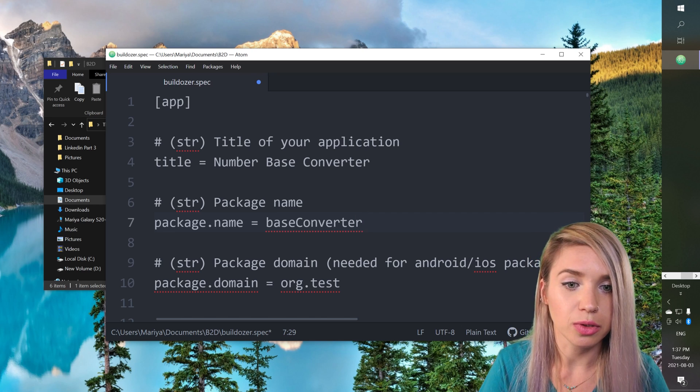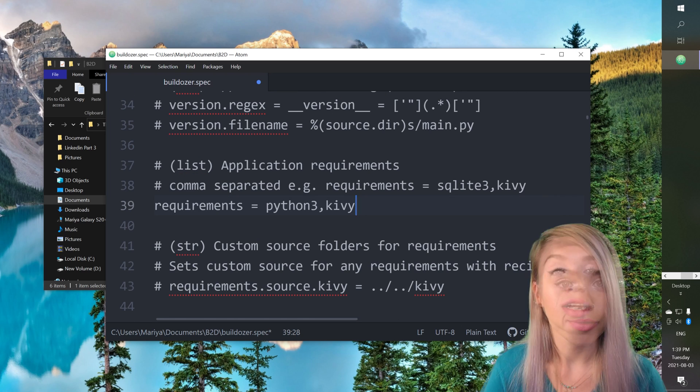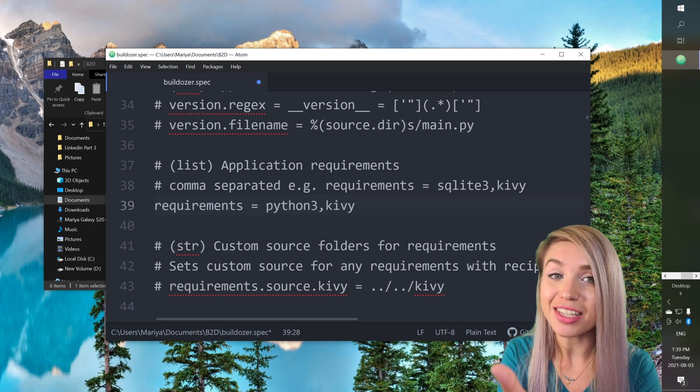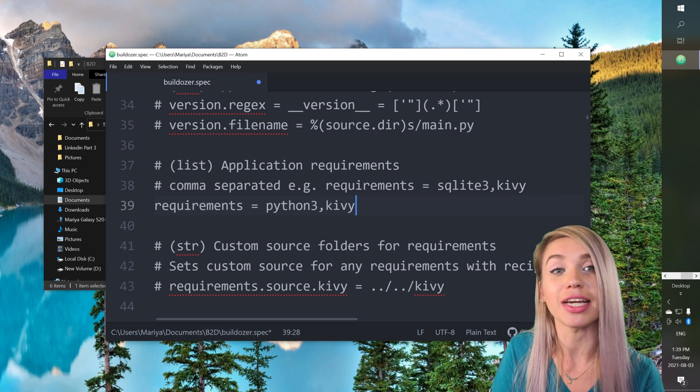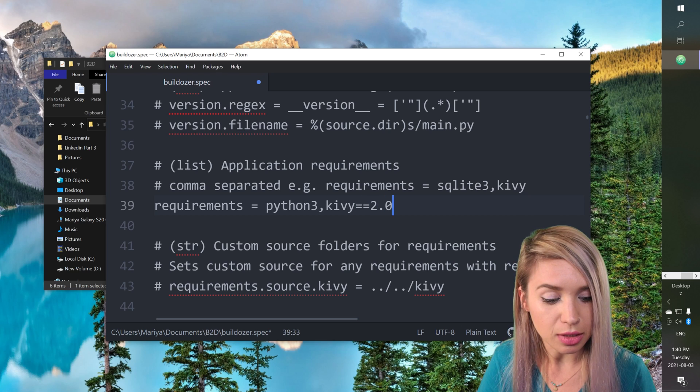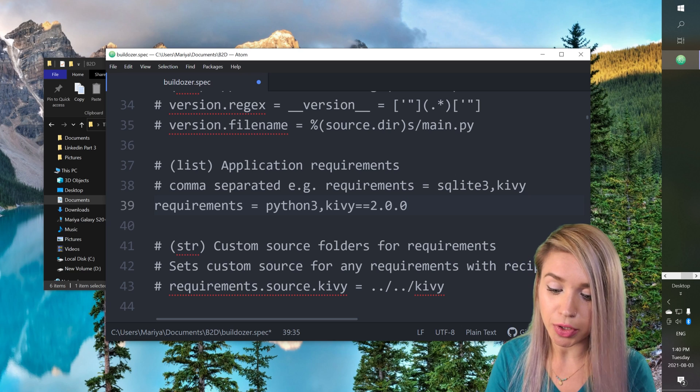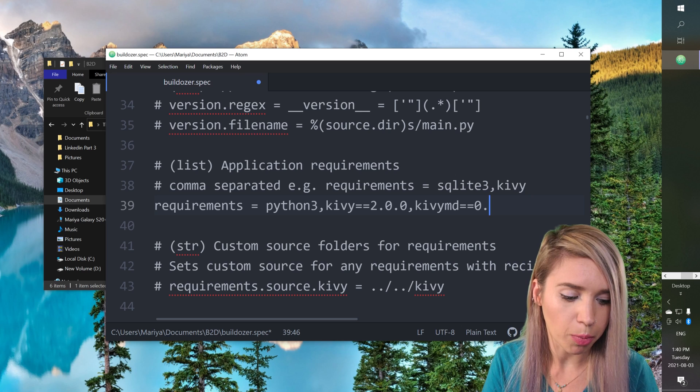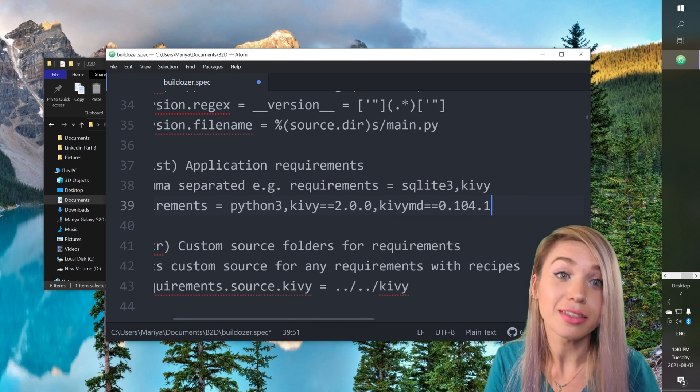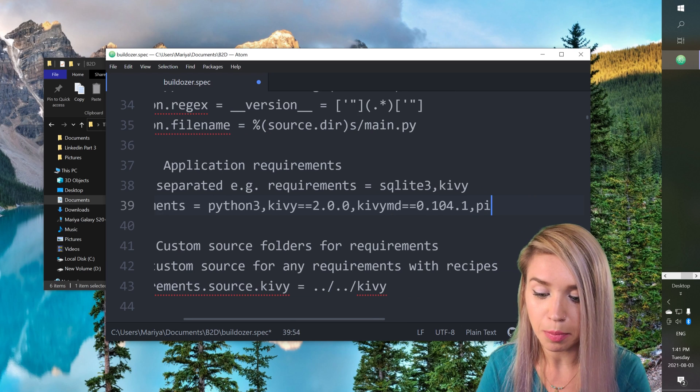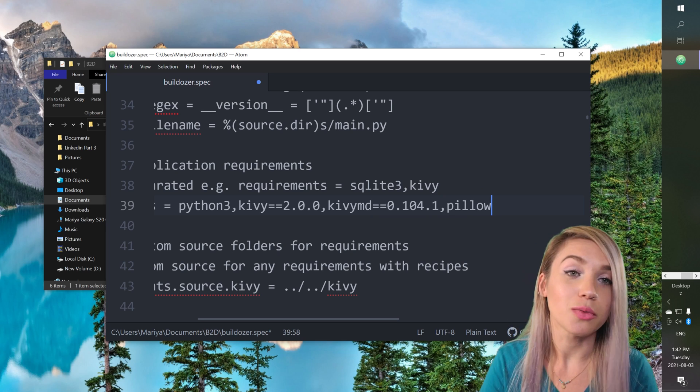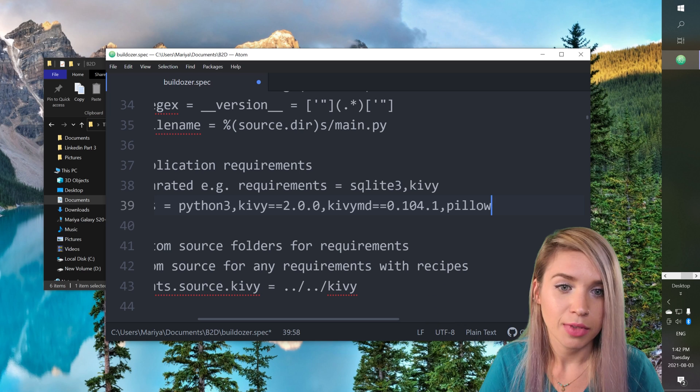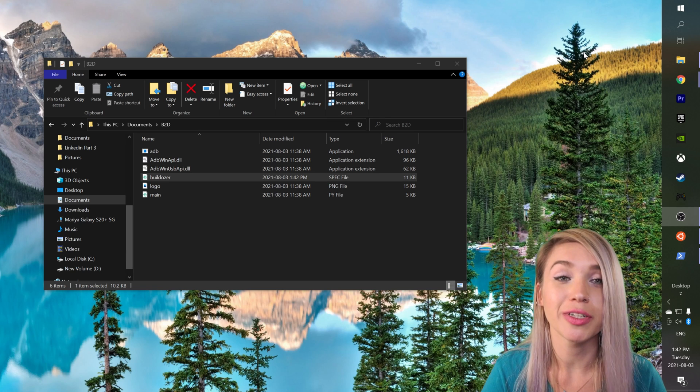We will then scroll down a little bit and we will need to add some specific requirements. Now simply specifying Kivy will not do the trick. We need to be very particular with the version of Kivy we used to create our app. In my particular case I've used Kivy 2.0.0, but that's not all. I have also used KivyMD in the version of 0.104.1. Very specific. And since my app includes a logo I will also need to require pillow which is an image processing library also known as PIL, and here we luckily don't need to specify a version. So we can go ahead and save this file with ctrl-s.